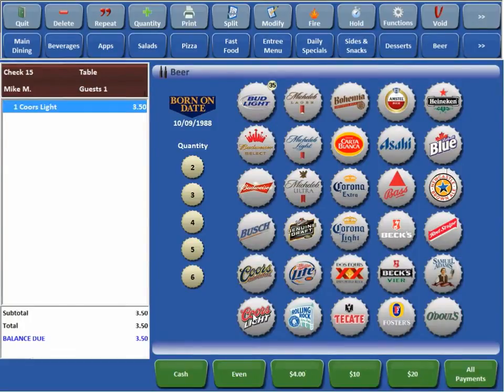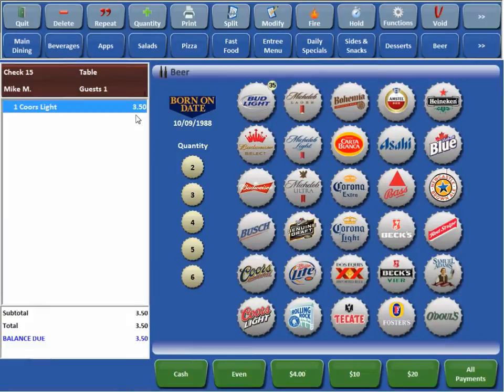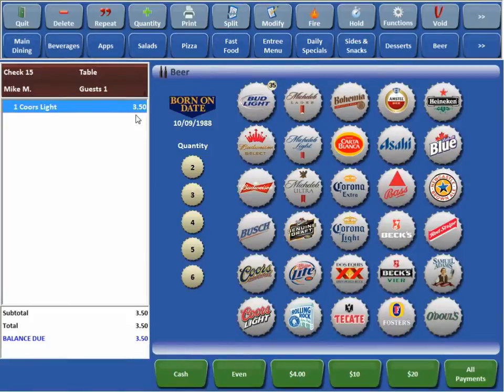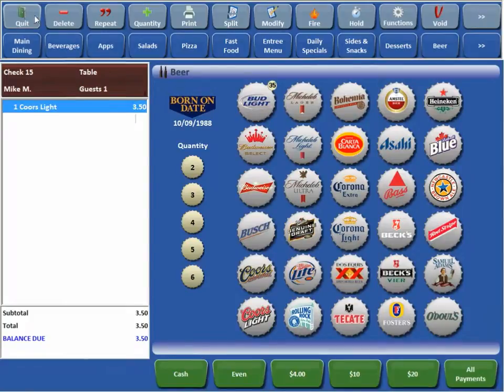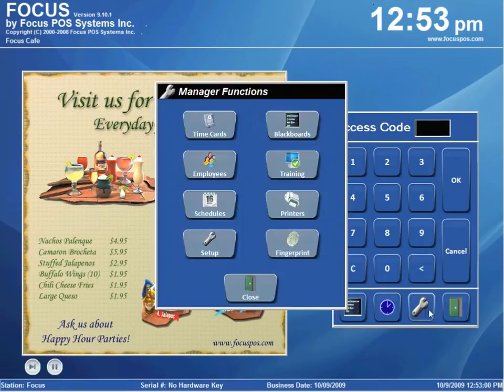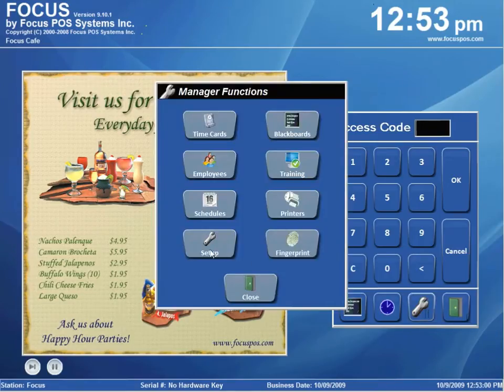Normally, you ring up a Coors Light. This is $3.50. Let's say the Astros are in town and every time a game is on, you get happy hour pricing. The way to do that is to use the Special Pricing Package.